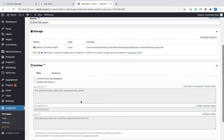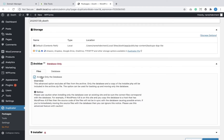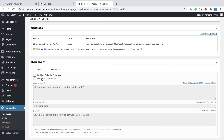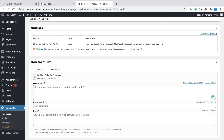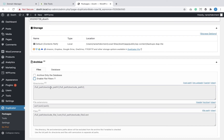Next comes the archive options. Under the Files tab, the 'Archive only the database' option lets you create a package containing just the database file by excluding website files completely. I'm not going to check this option because we are performing a full website migration. You can also enable file filters if you want to exclude certain directories — for example, Git and Node.js directories — from the final package.